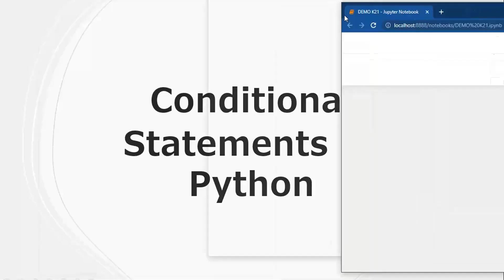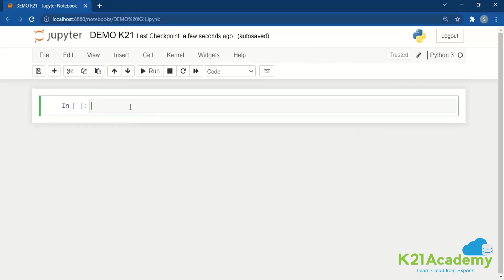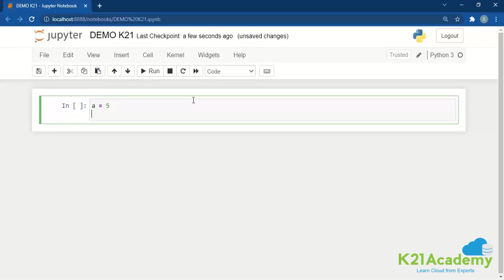I've already opened my Jupyter Notebook and we're going to see how we can work with our files. So starting off with the first thing — we have a variable. As we discussed earlier, a variable is anything that stores a value. So let's say A equals 5, and I want another variable B, and I'm going to assign a value of 5.5 — a floating point value.